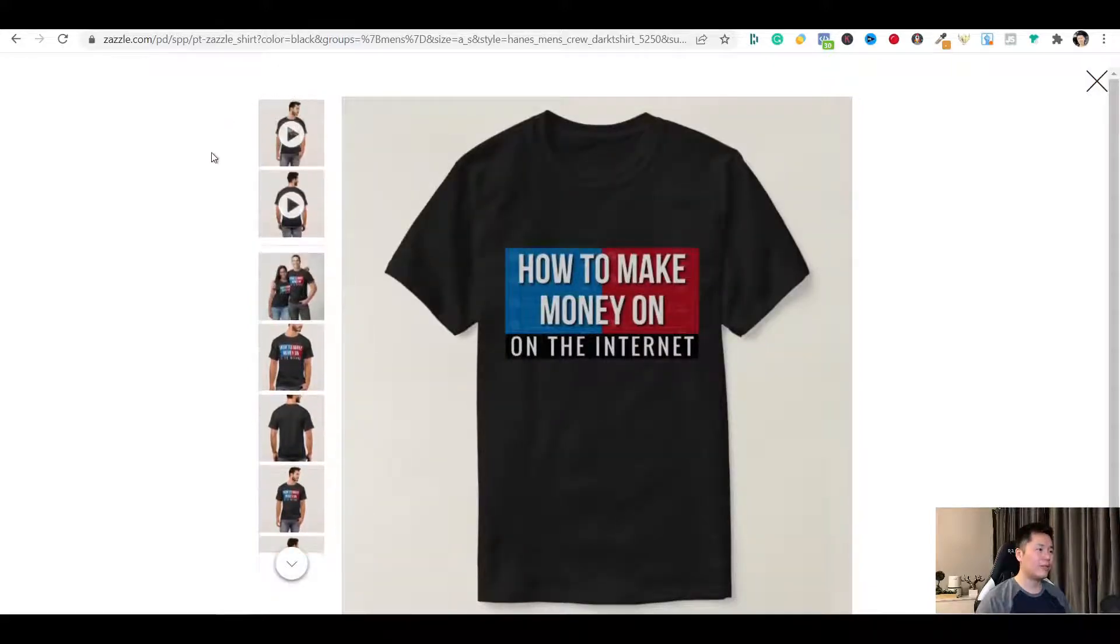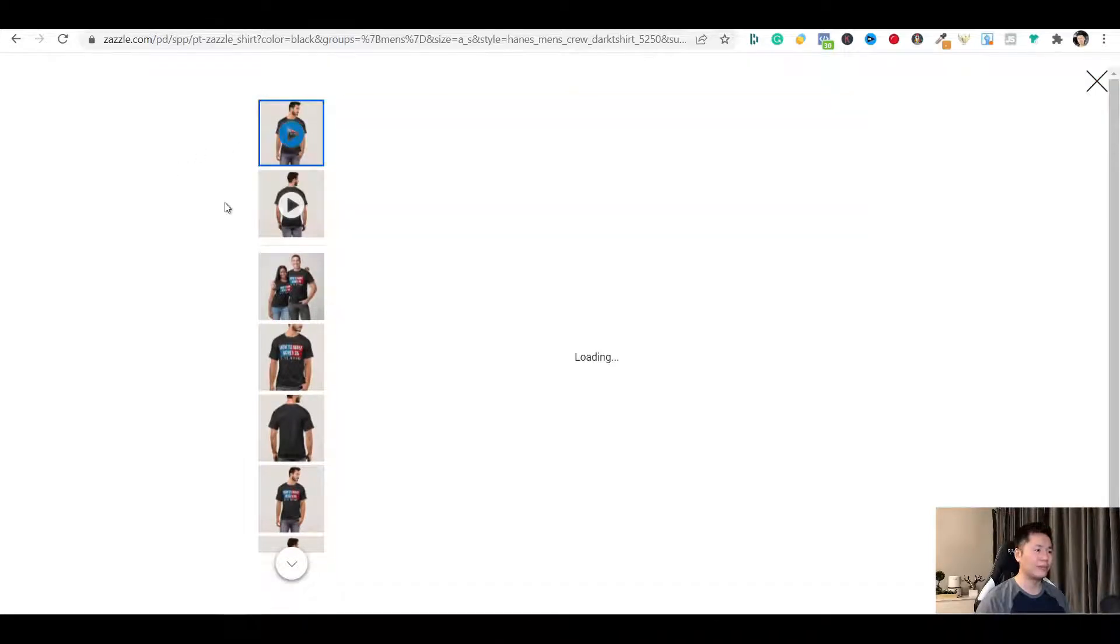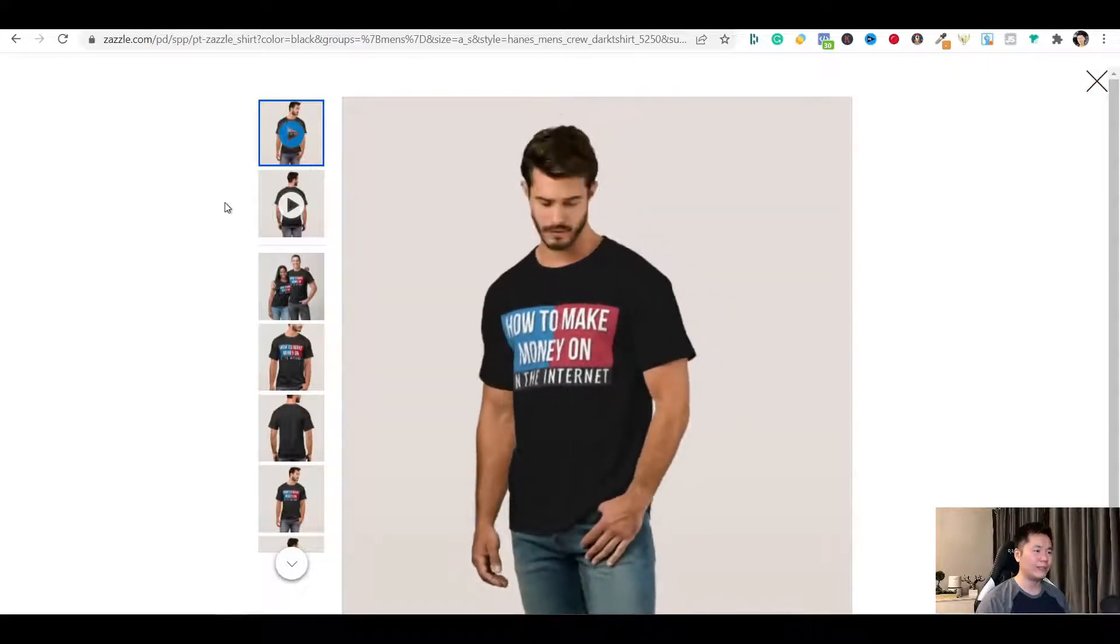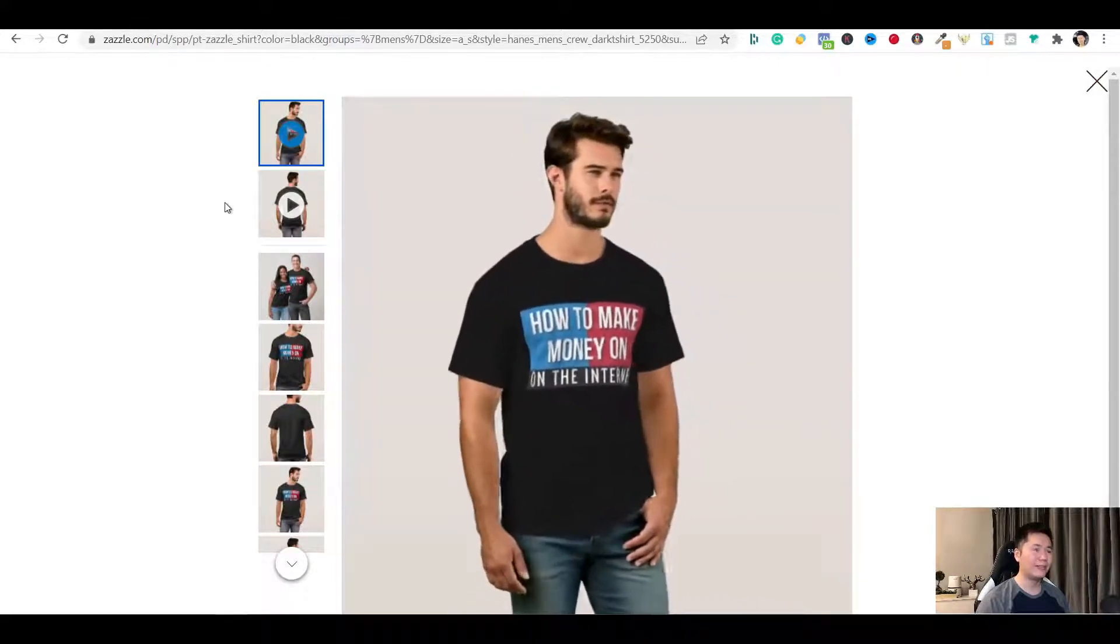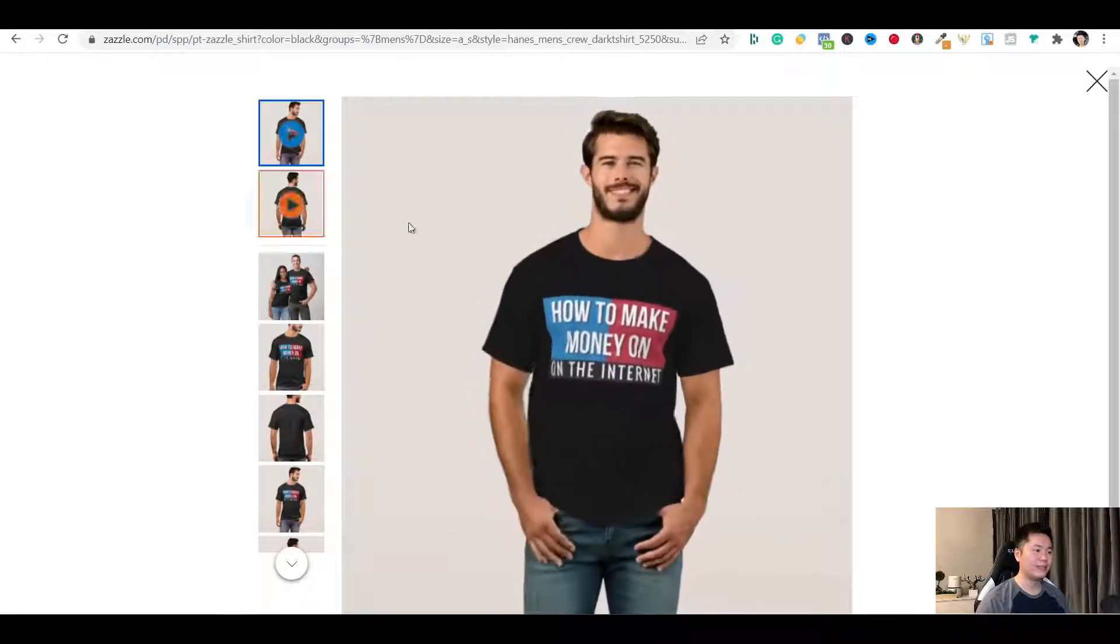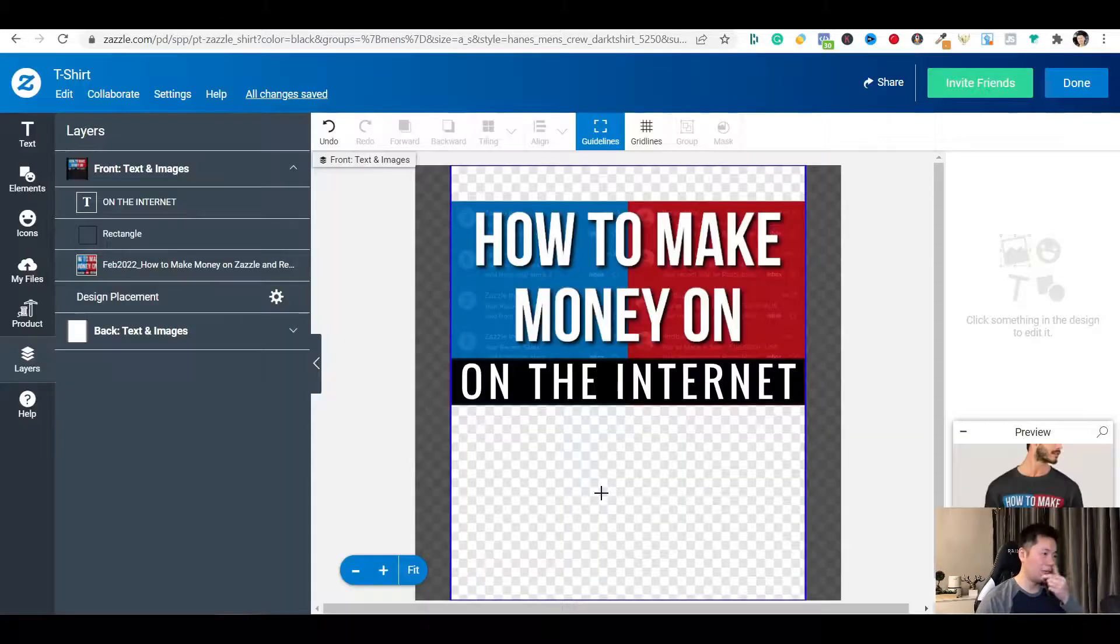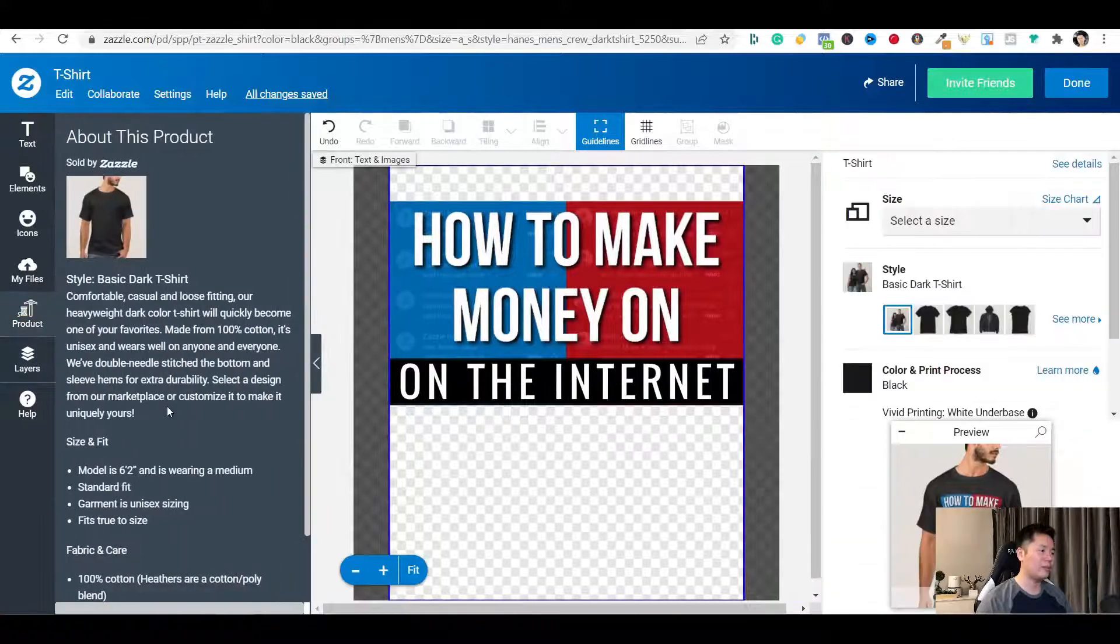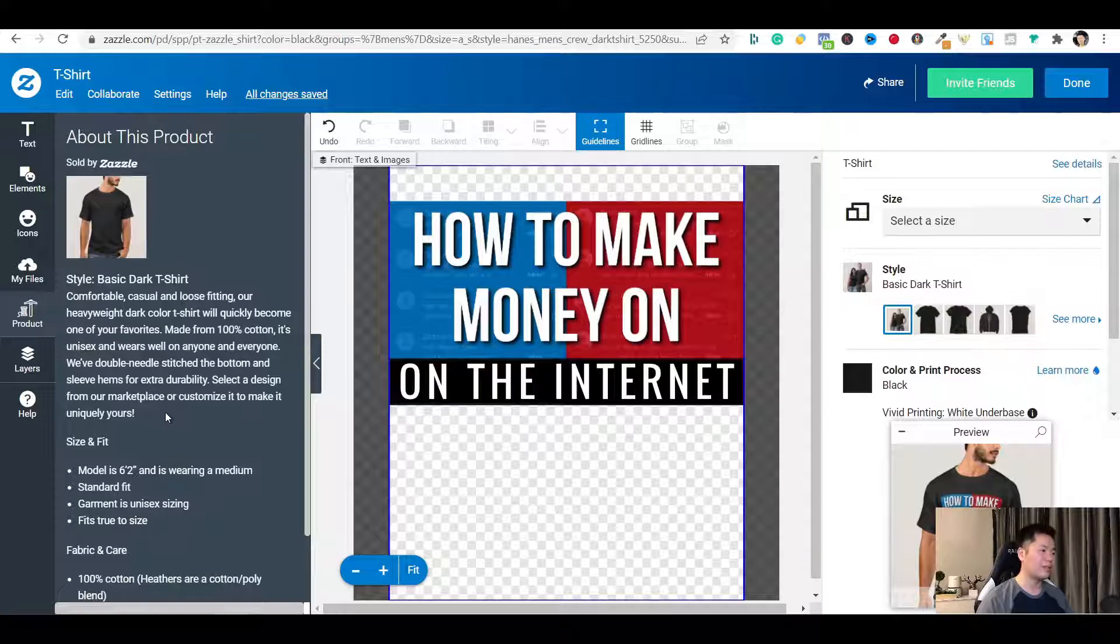There's another great thing about Zazzle. You can even see video mockup. It's pretty cool. You can also learn more about the product by clicking the product tab here on the left. You get an idea what kind of material and other information about this product.